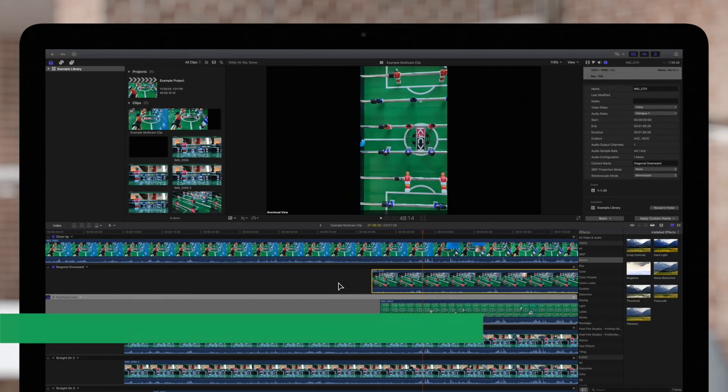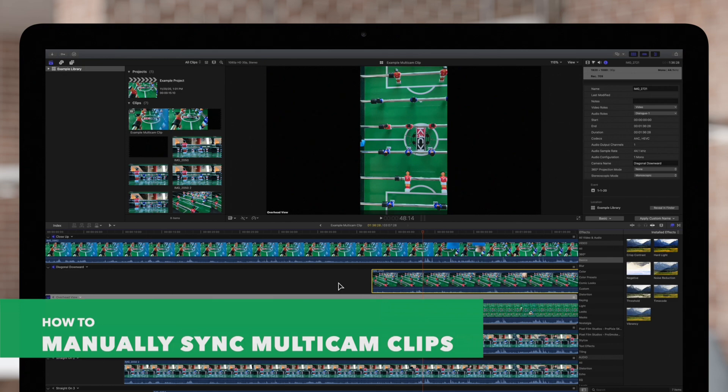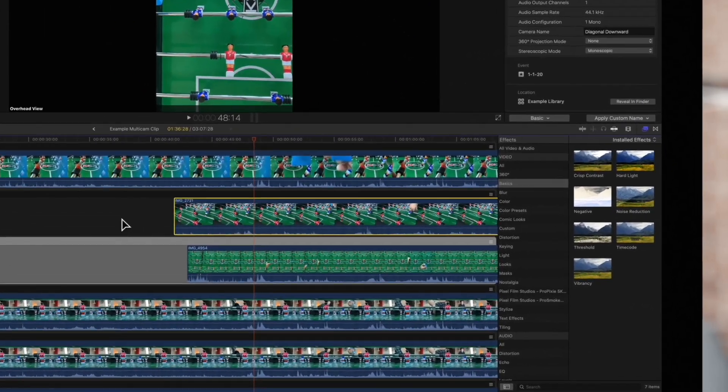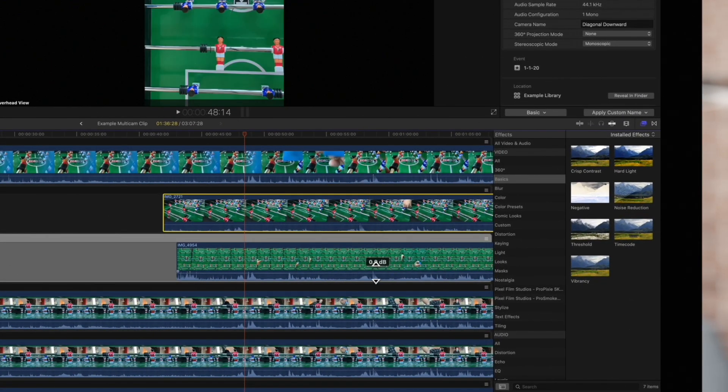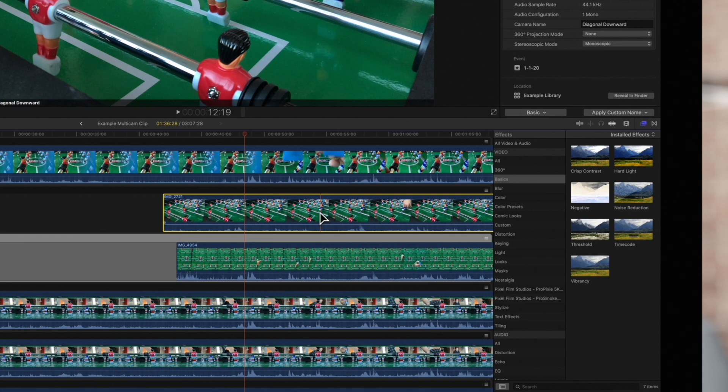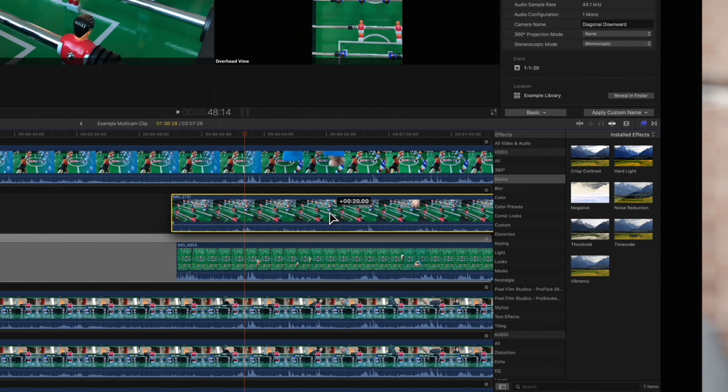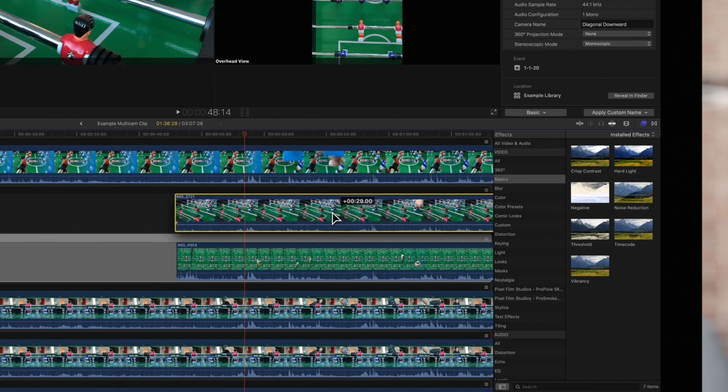This angle editor view is helpful for manually syncing your angles if they aren't aligned properly. We can locate a sync point such as an audio waveform shape shared between two angles. And with the position tool, drag the clip left or right so that the points align vertically.